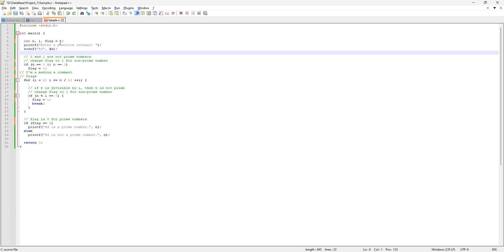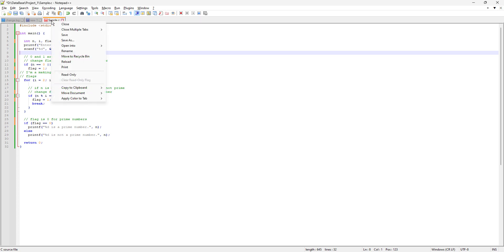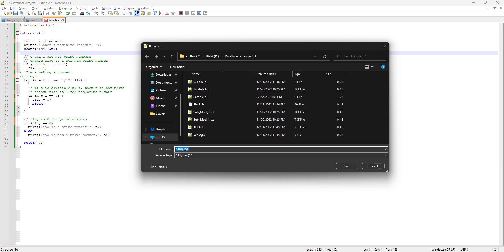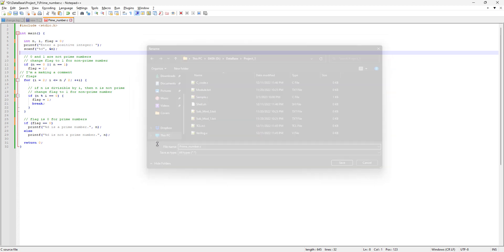Here I'm also going to share another tip: we can rename a file directly from Notepad++. To do this, right-click on the open file and hit rename. Because this is a C program to find the prime number, I'm going to rename it to prime_number.c.